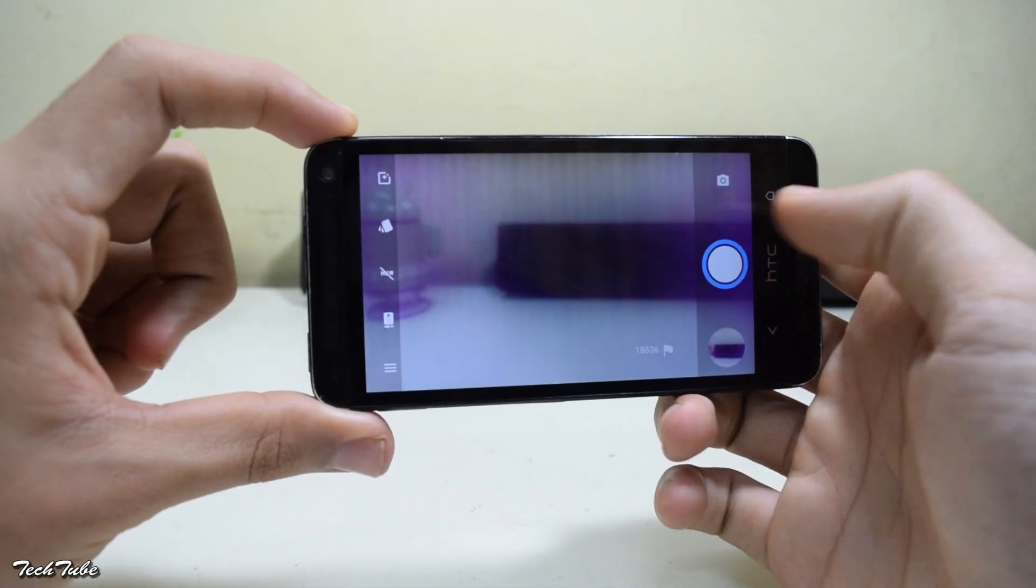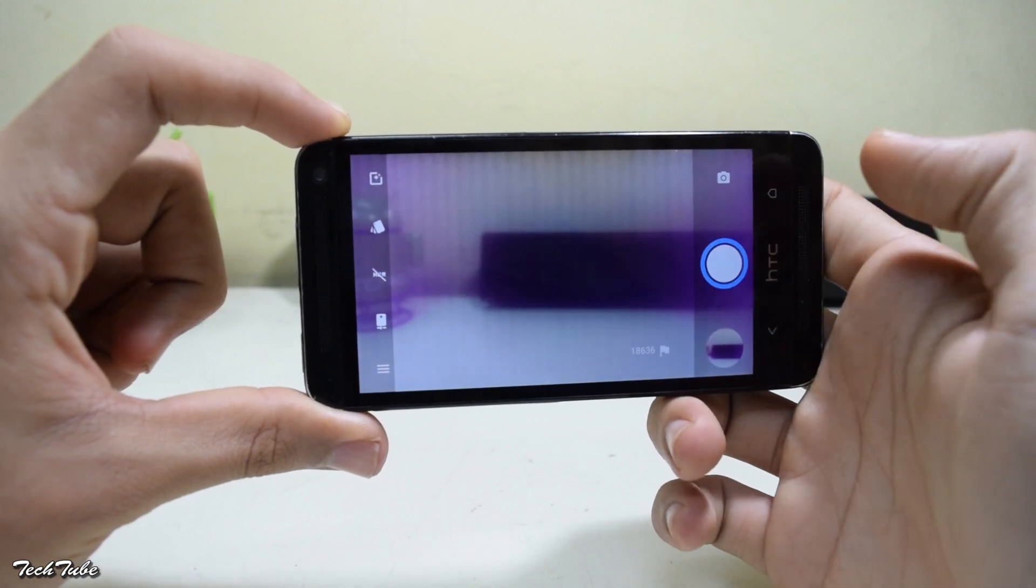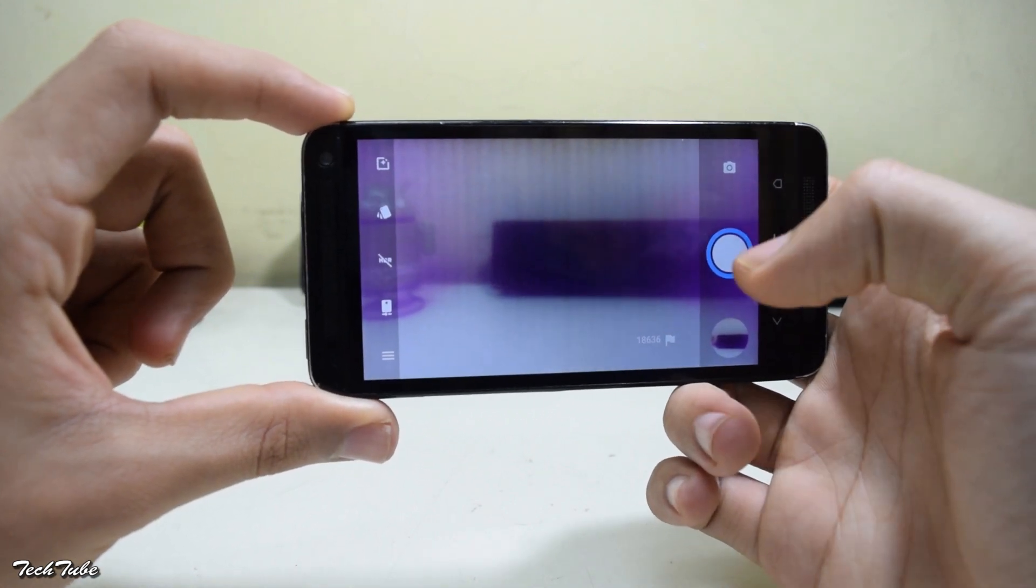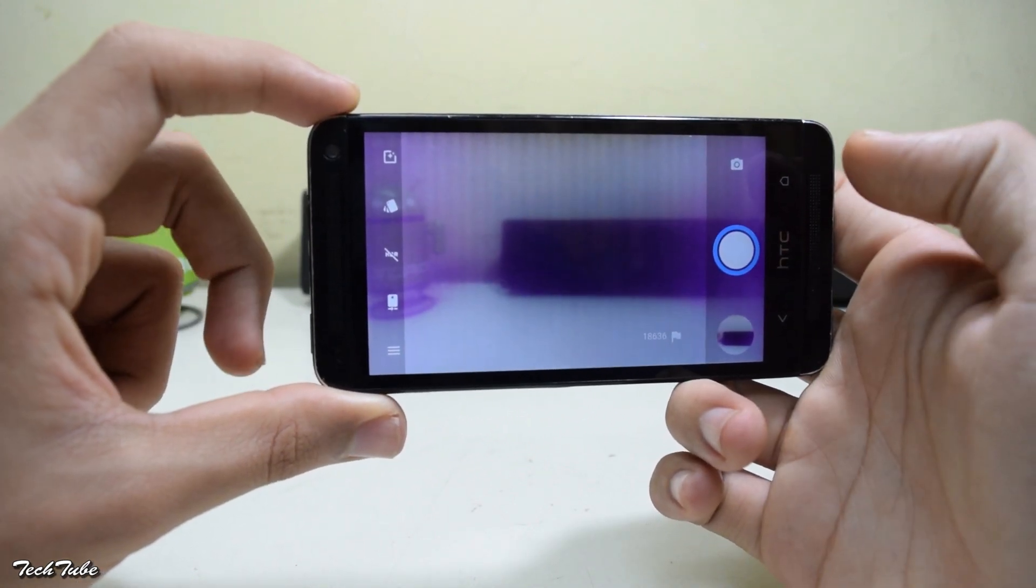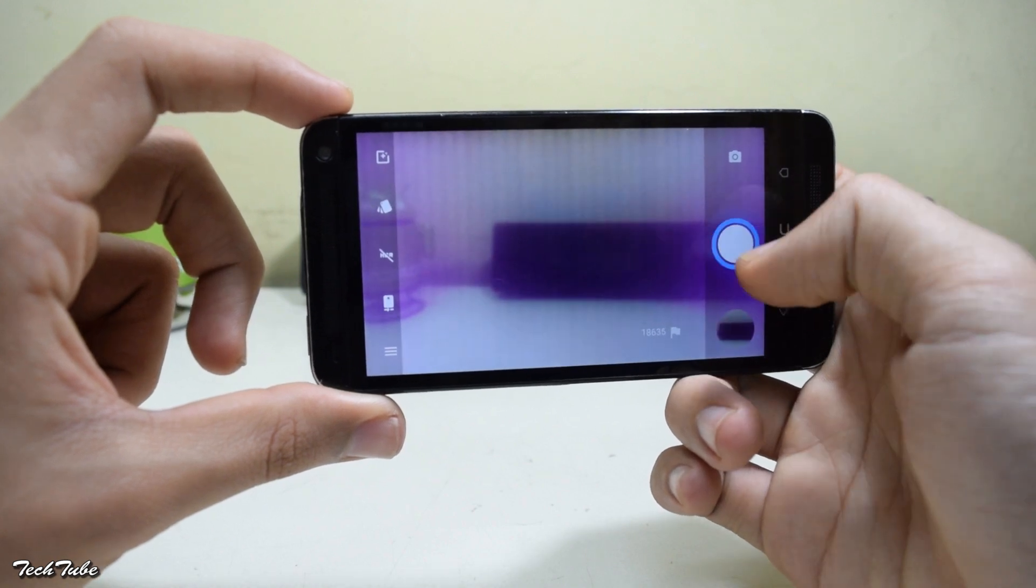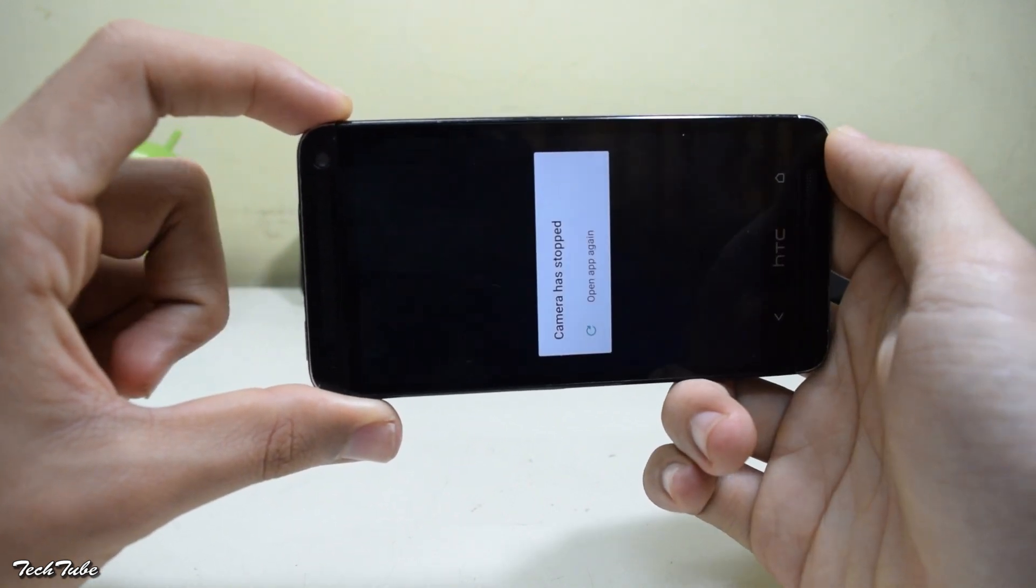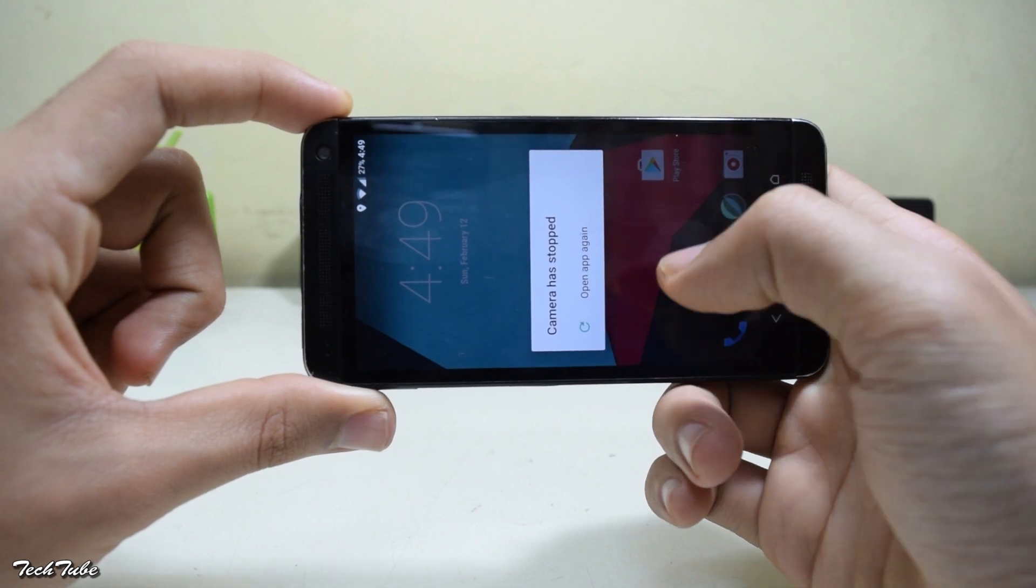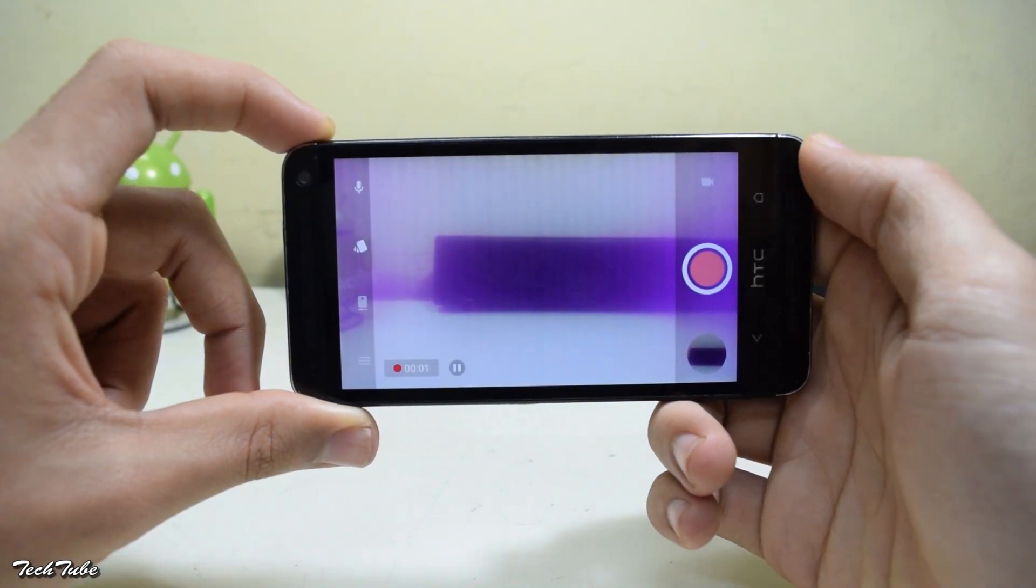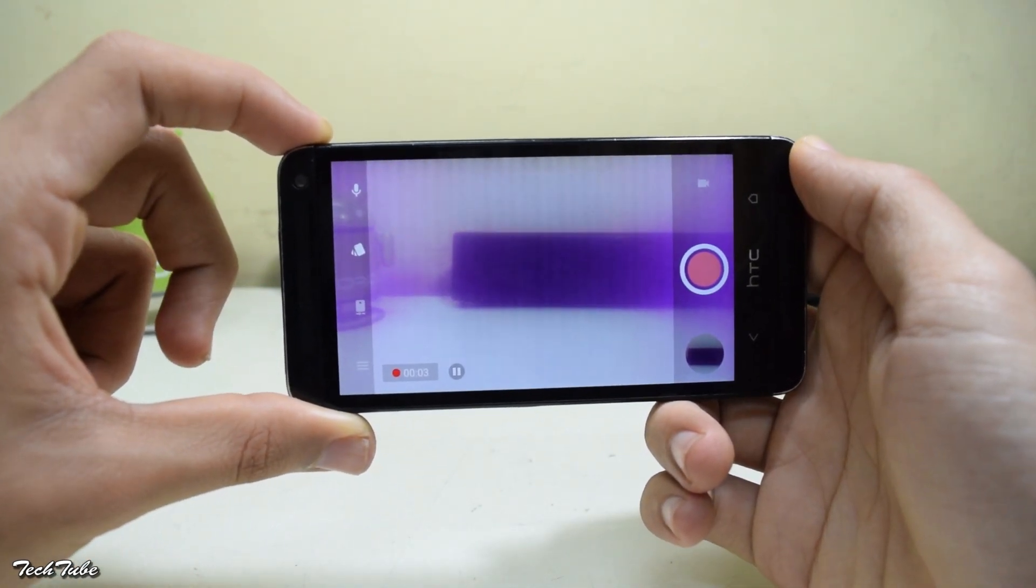Let's check the camera. The pink tint is because of some hardware issues with my device, not with the software. Let's check the video mode. It crashes at first but works fine the next time. Trying it again, so the camera works just fine.